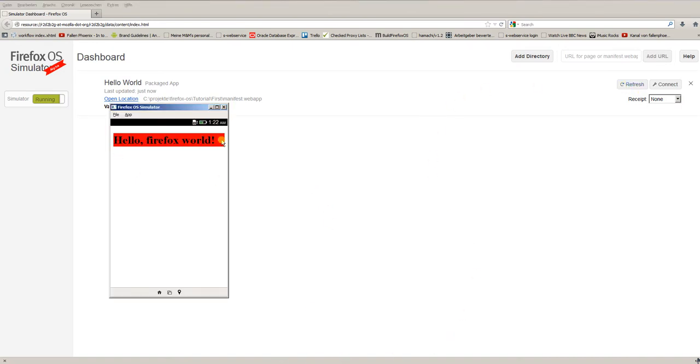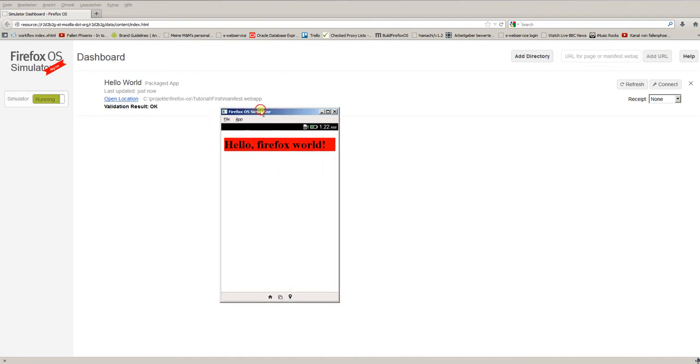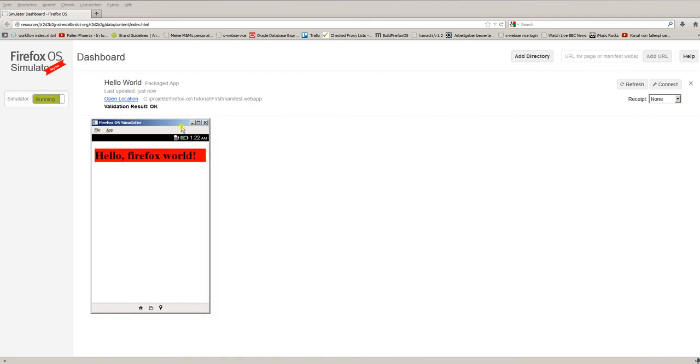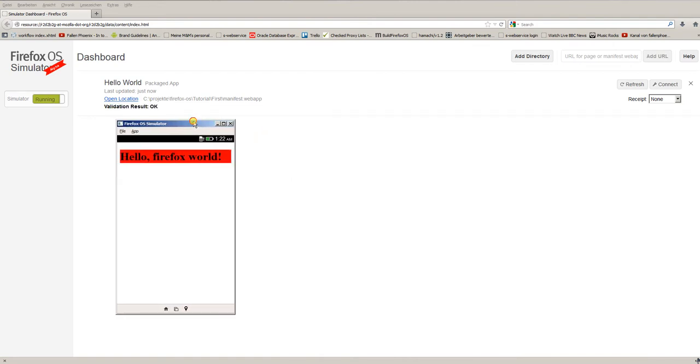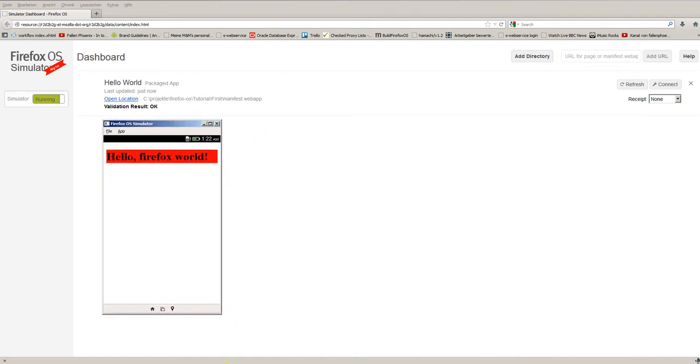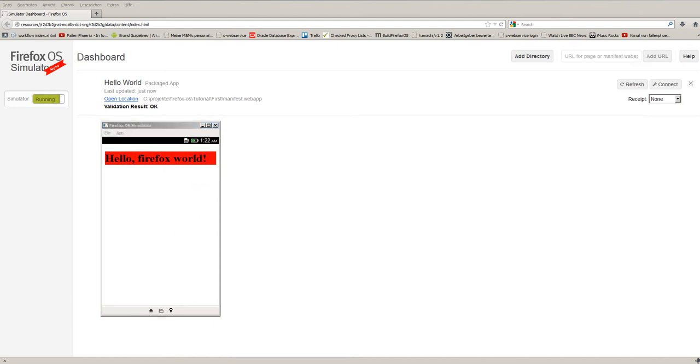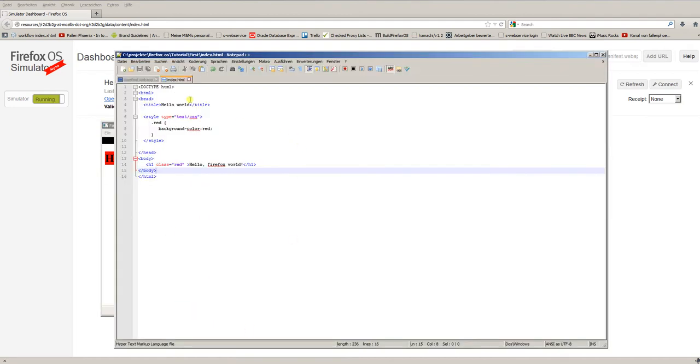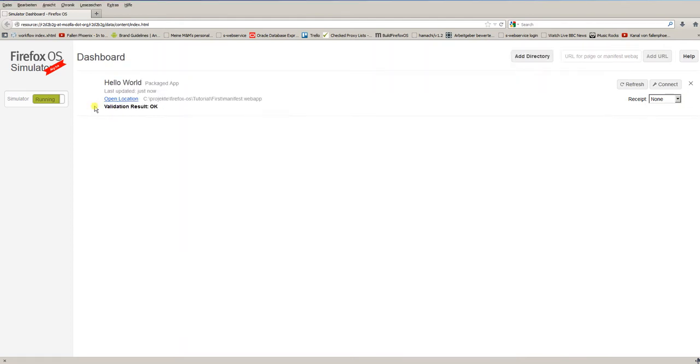Alright. Now, our first app is written in HTML5 and CSS. This concludes the second part of the tutorial Firefox OS programming. And in the third part, we'll also add JavaScript.